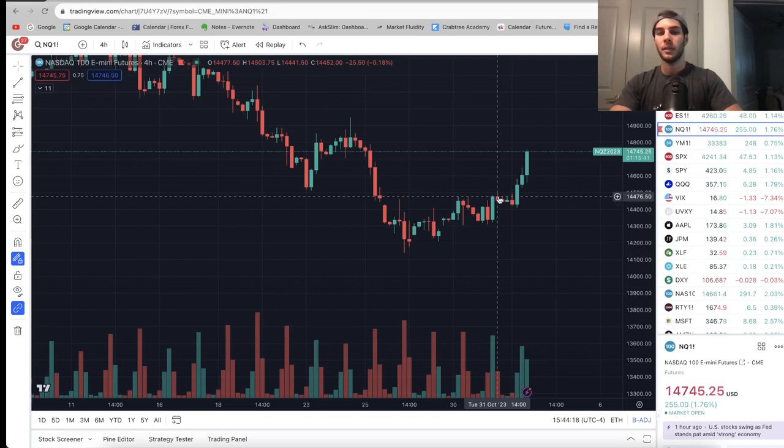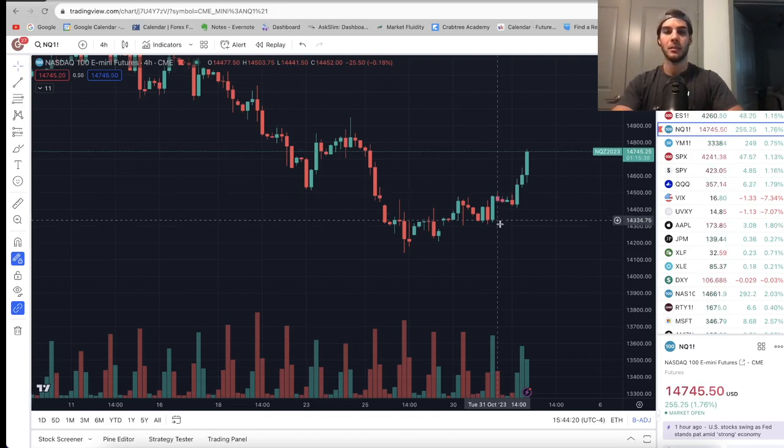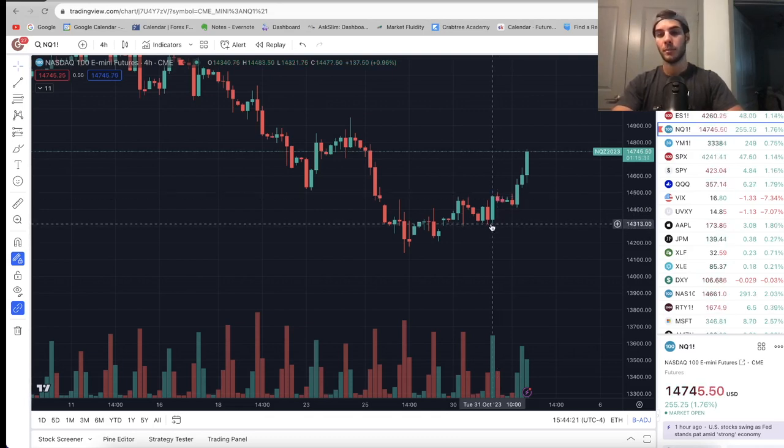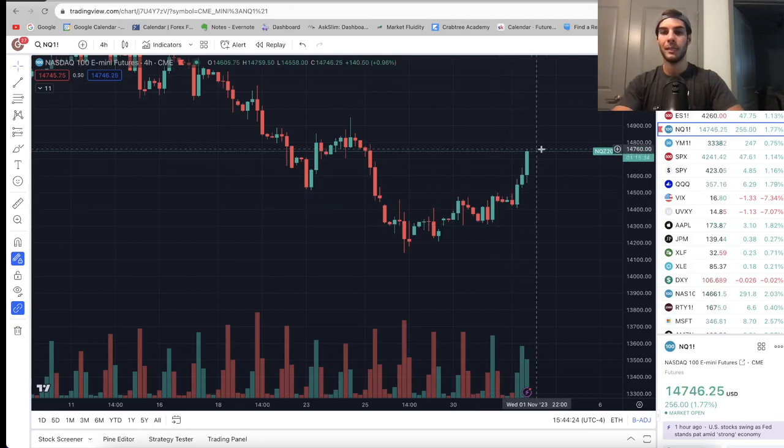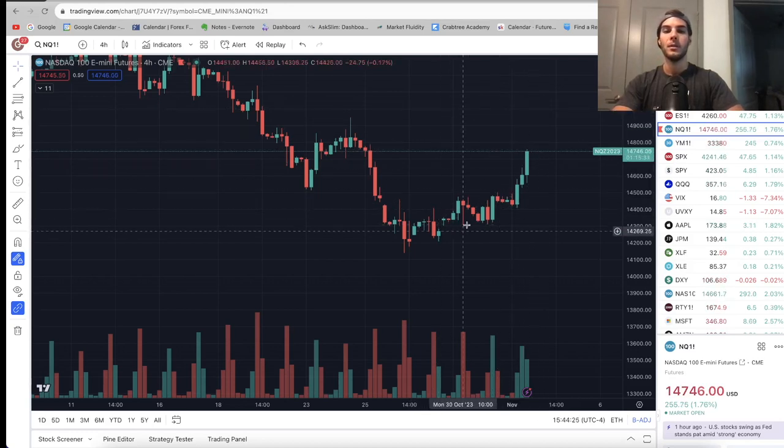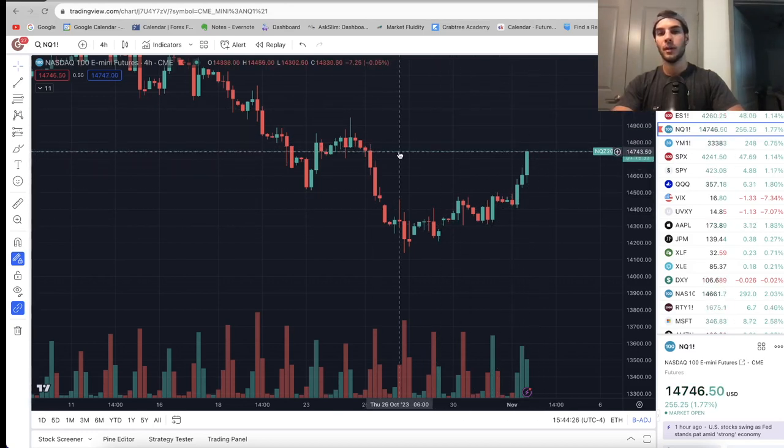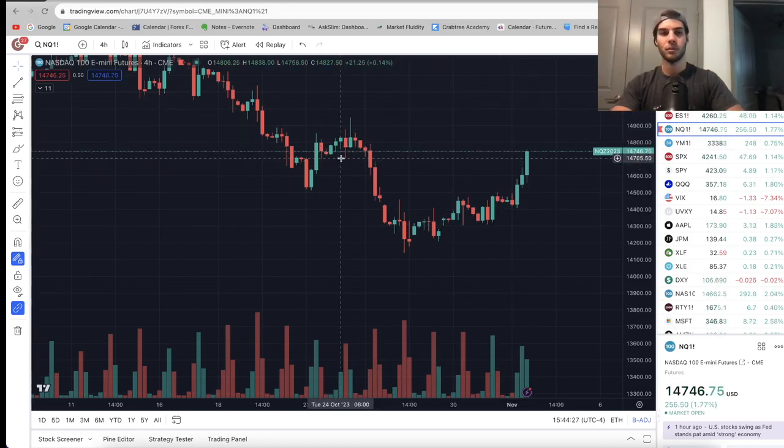And then if you want to get any longs, which I did, you'll want to move your stops to below that four hour low, assuming that we keep going higher. So now on the four hour, again, we're just right into resistance on the left.